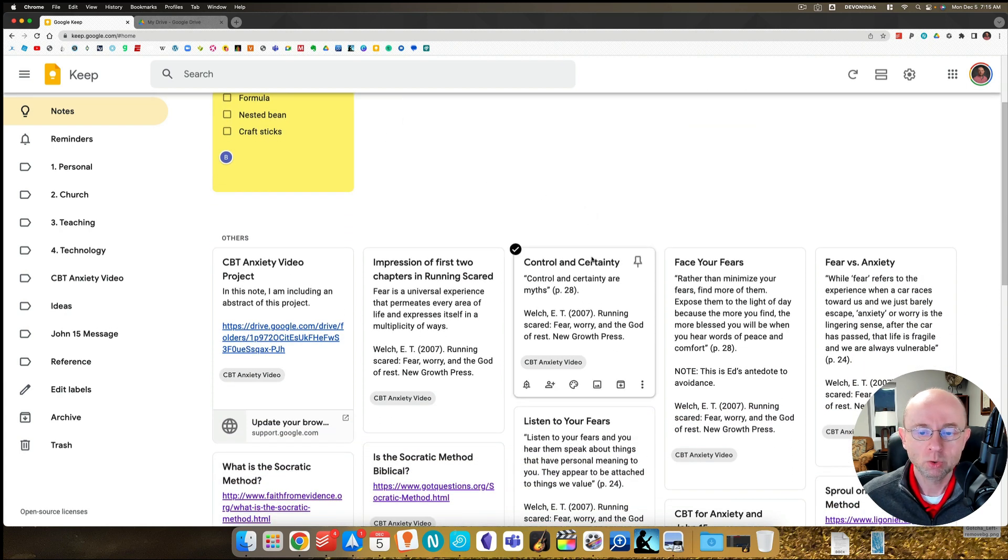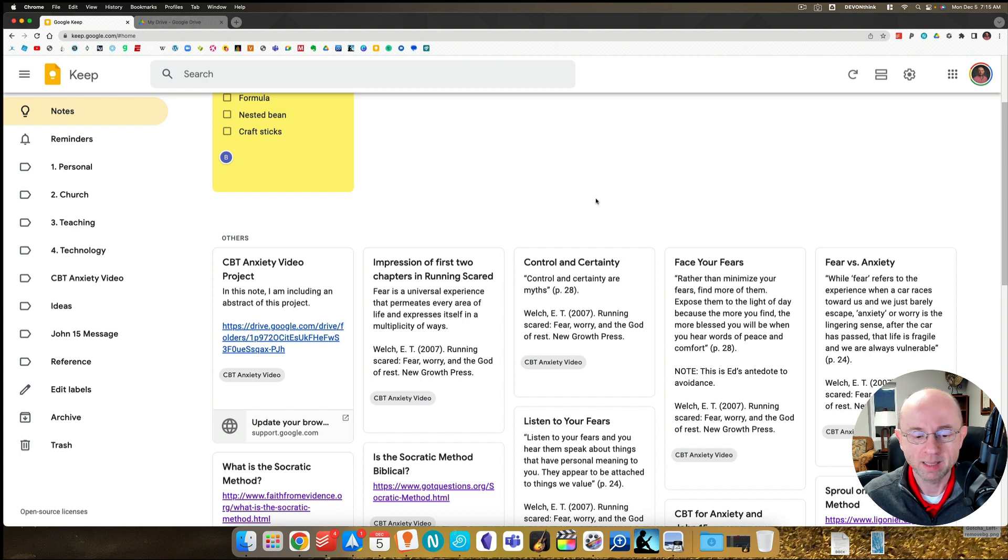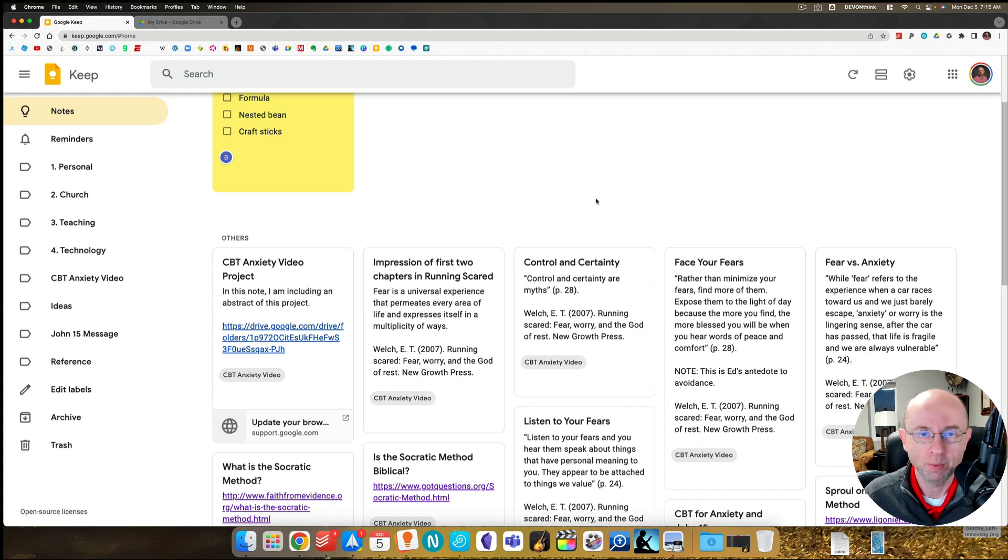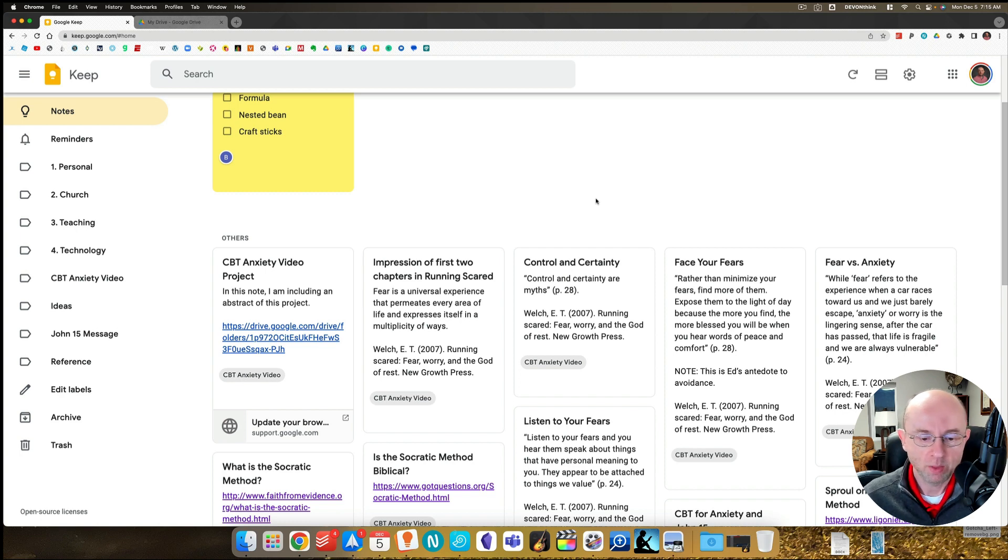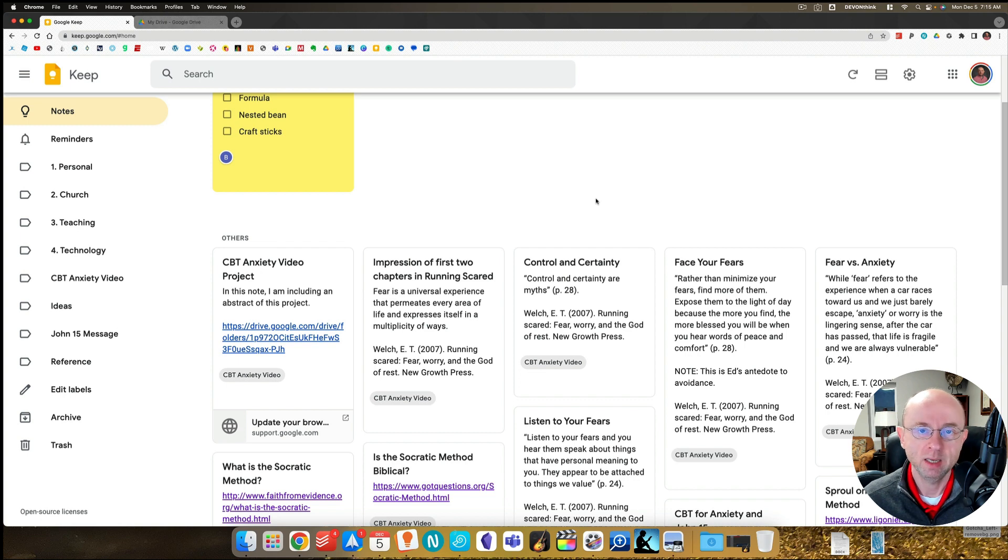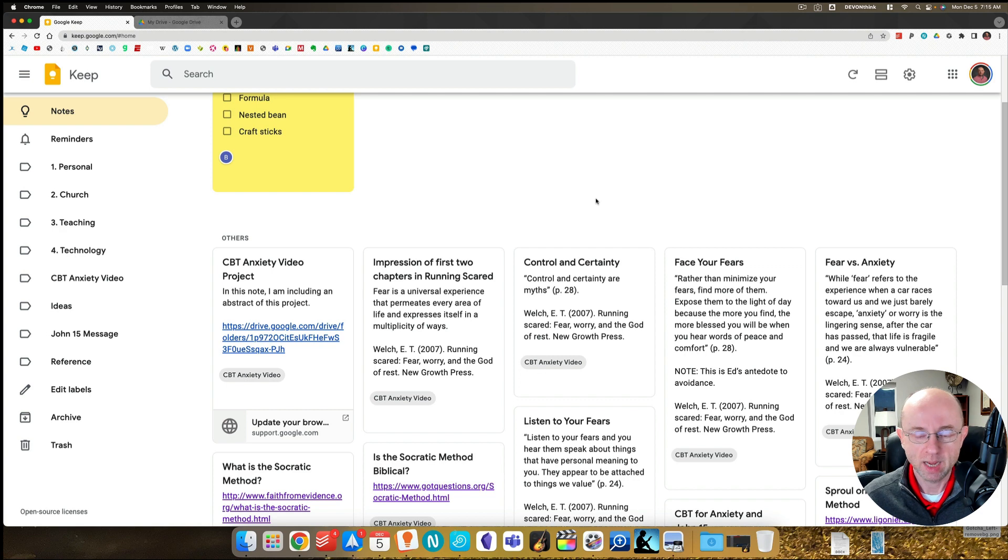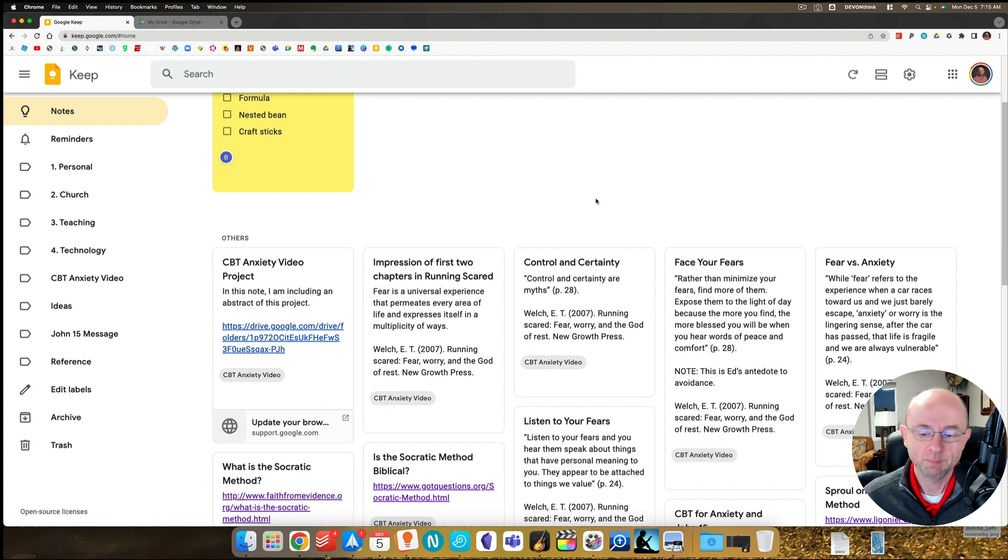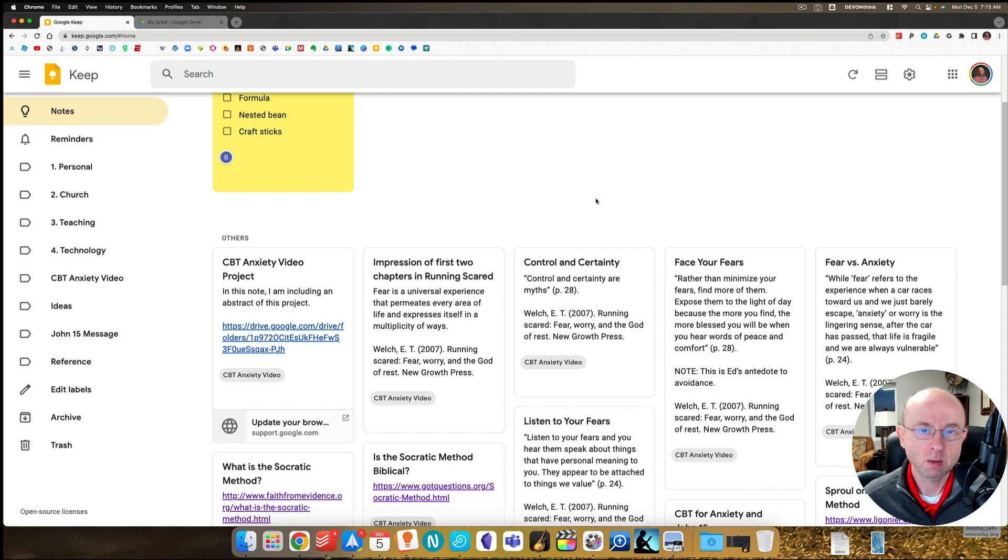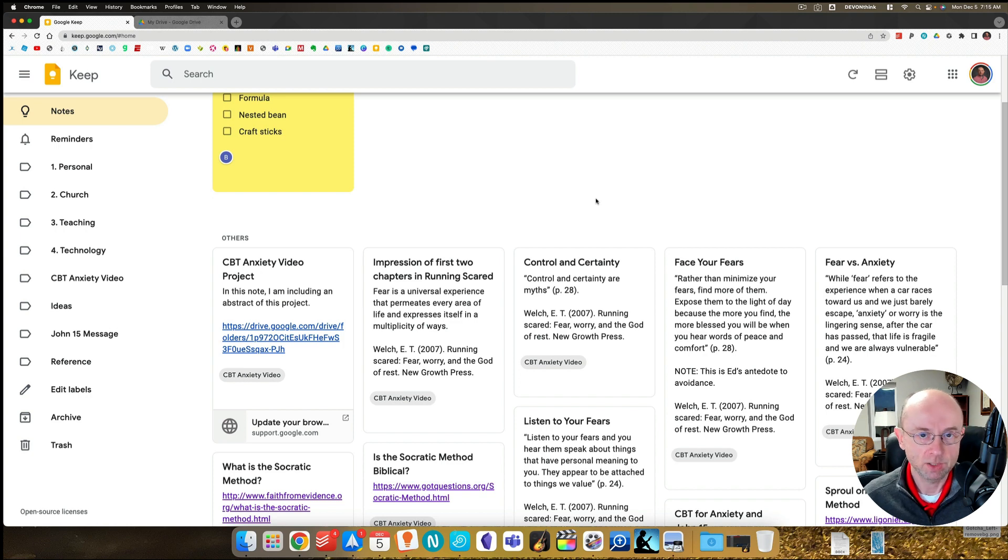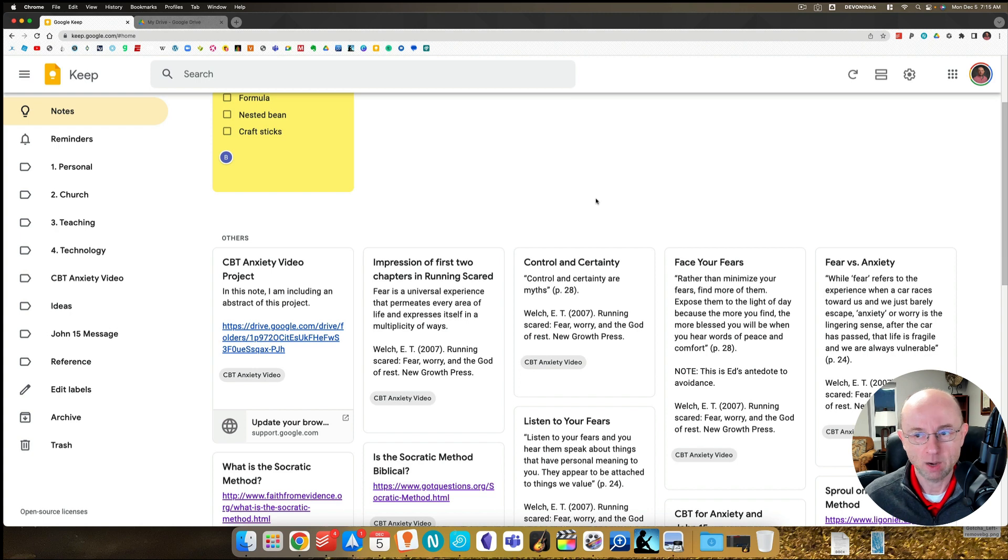In Google Keep, if you are in a labeled section, you cannot move any of the notes around, you can't organize them at all. So what I've done is I've moved everything I'm not currently working on to the archive temporarily. It's really easy to do, but this way I have control. Here's how I think about this: back in the old school days I would go to the library with four by six index cards.